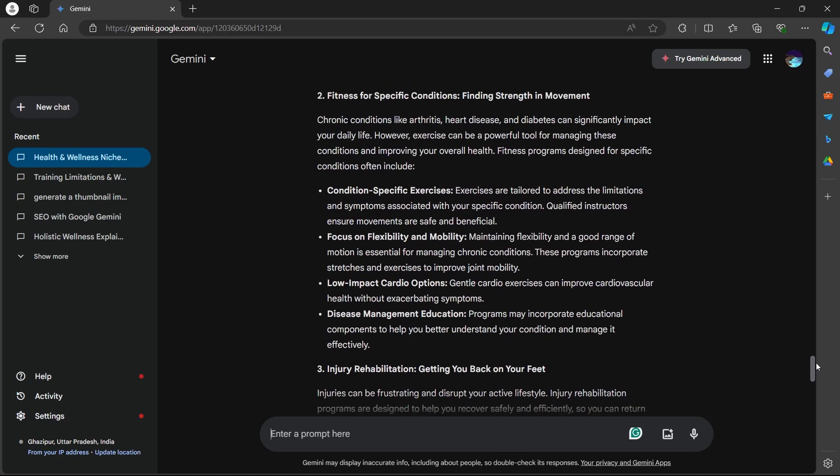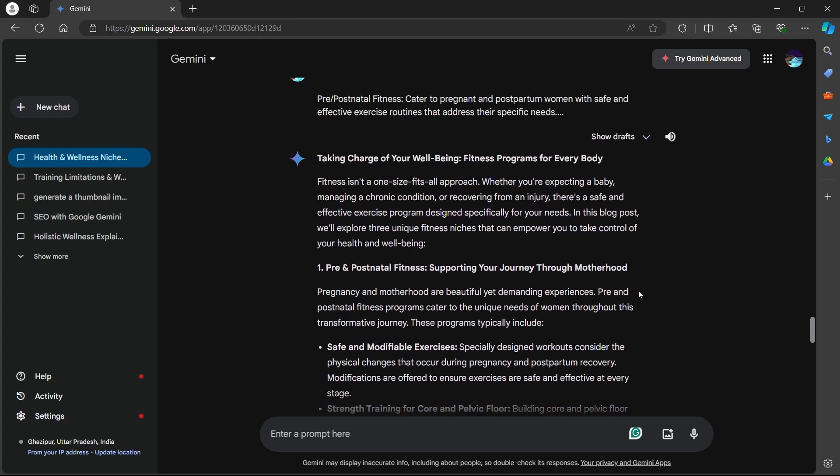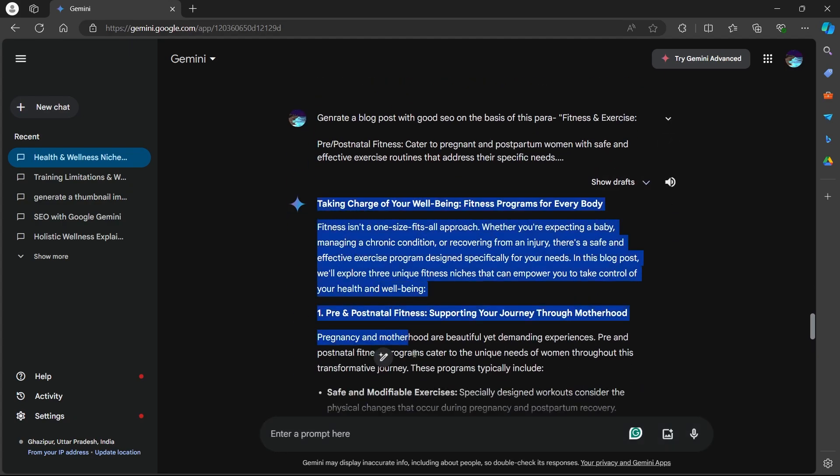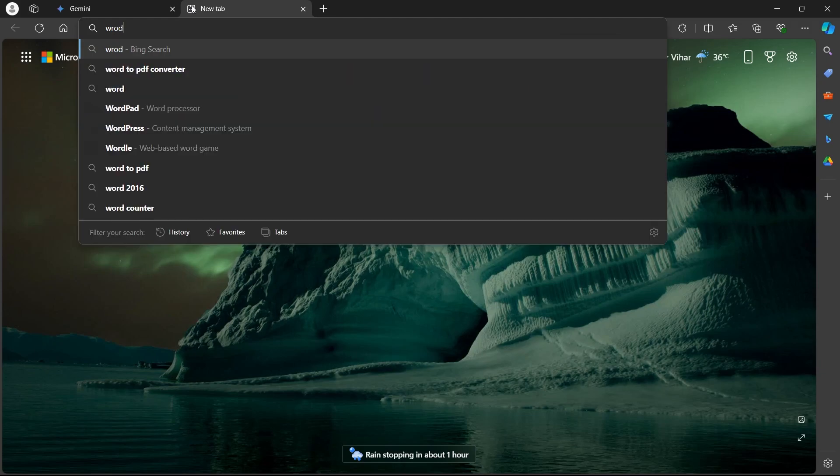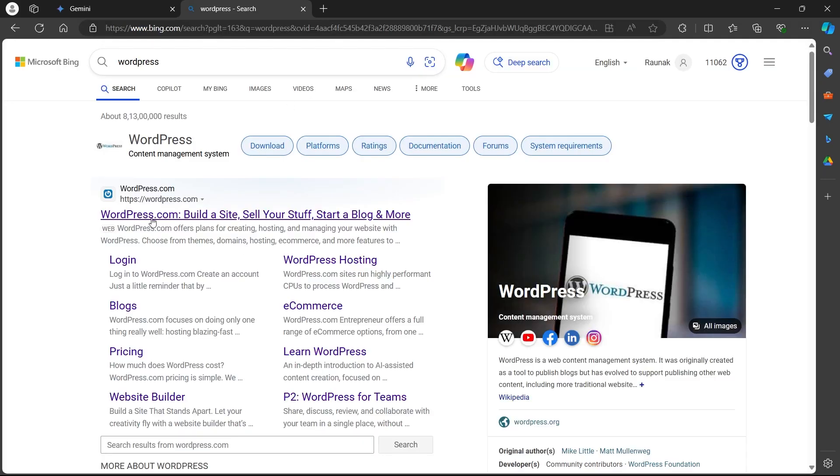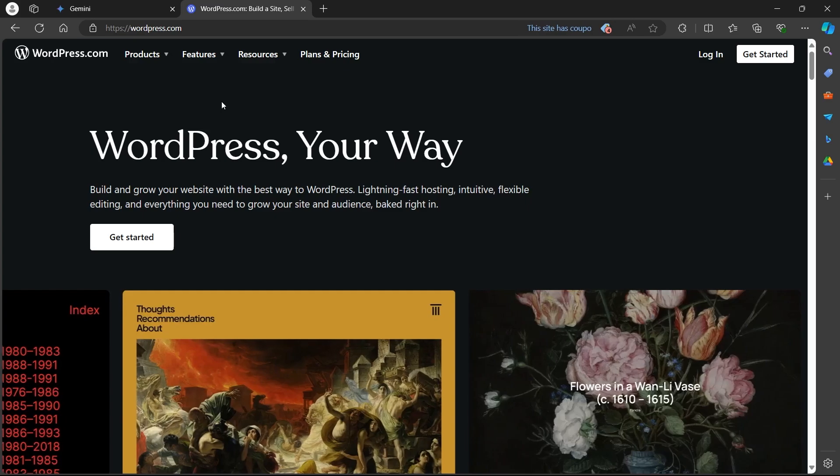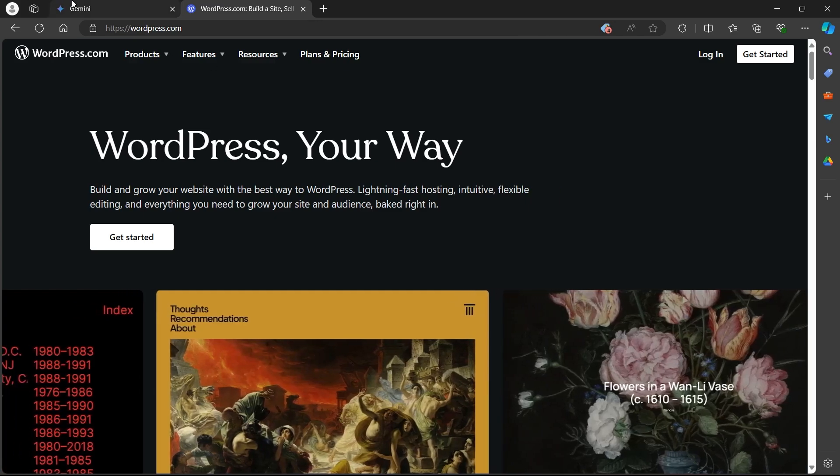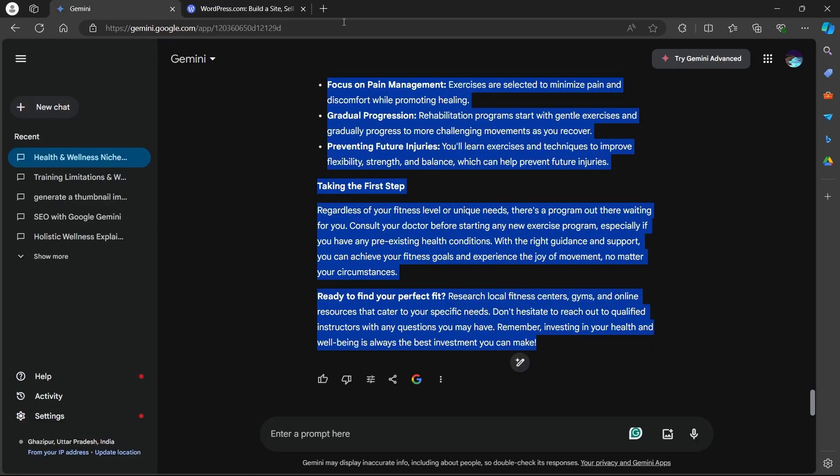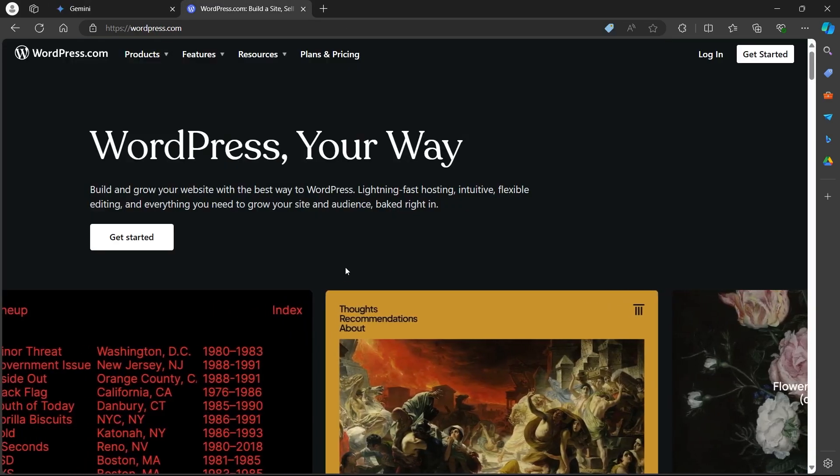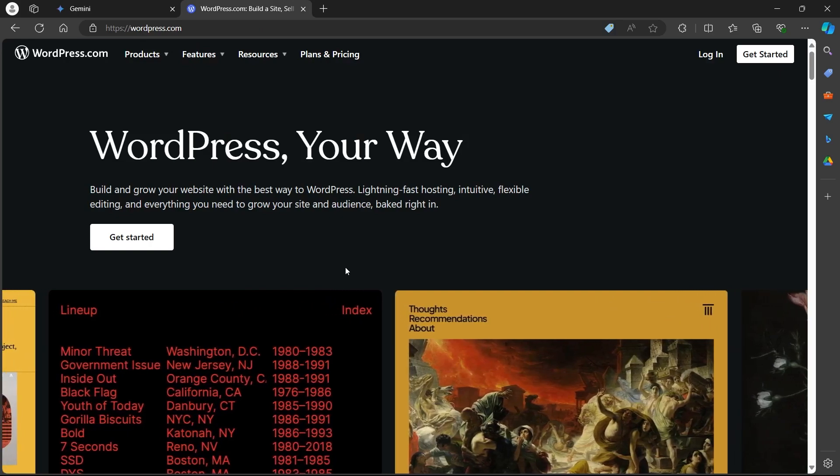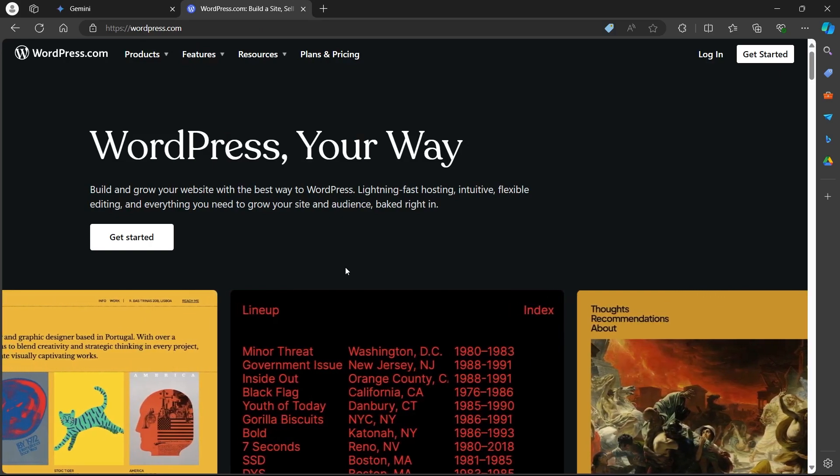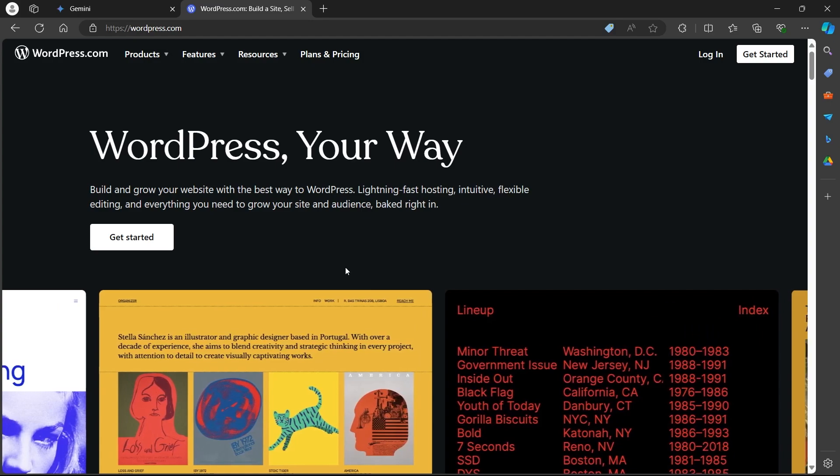Now Gemini will generate a blog post based on the para you added in the prompt. I can simply copy this blog post, go to another website such as WordPress or Hostinger, create an account, login using my user credentials, create a new blog, paste the text, and publish it to generate a passive income source utilizing the power of Gemini.